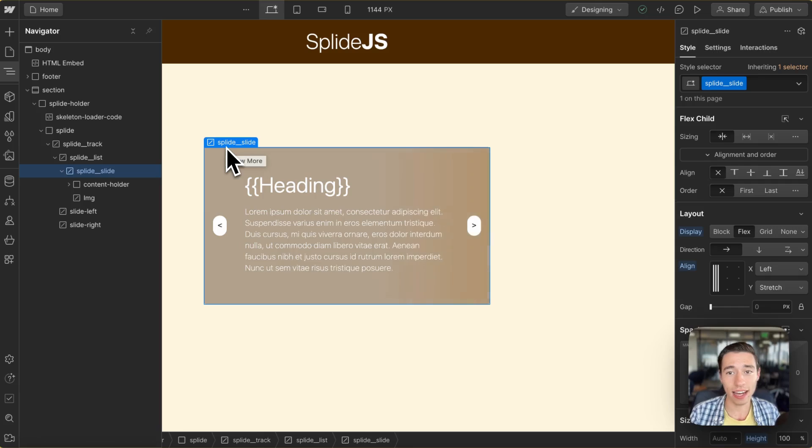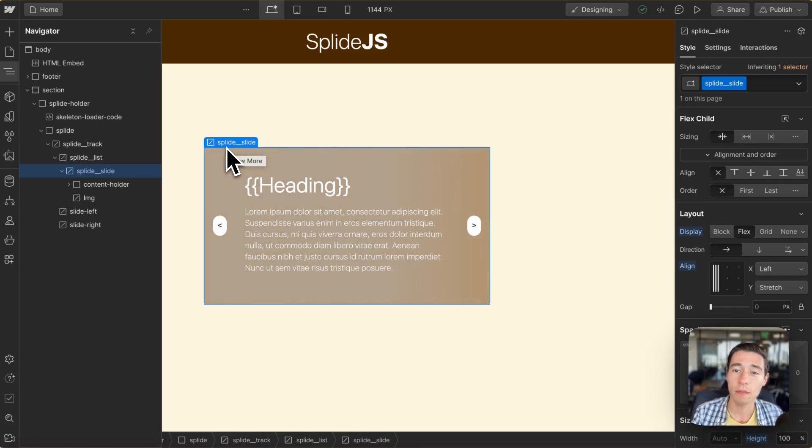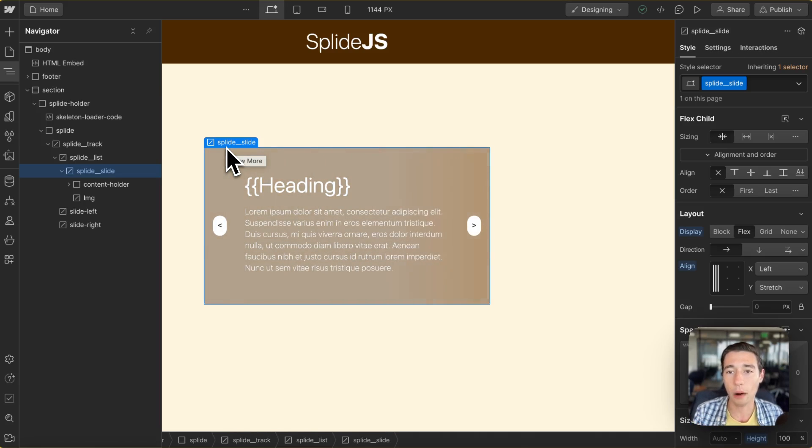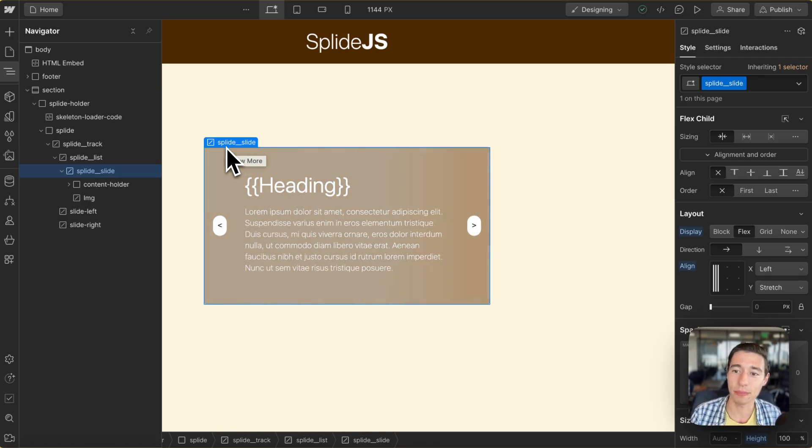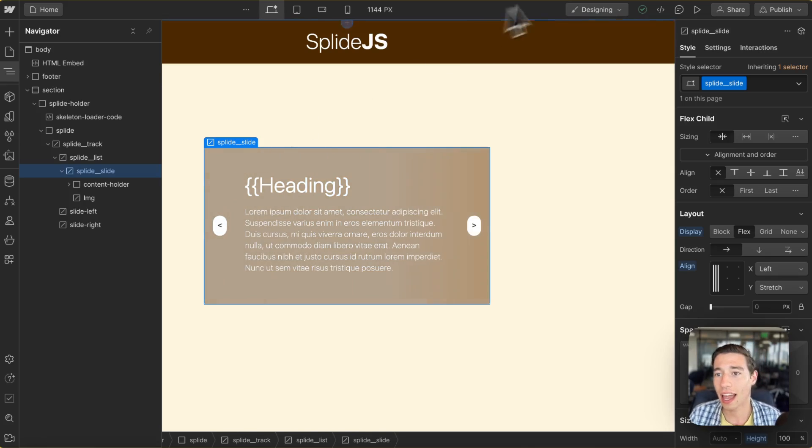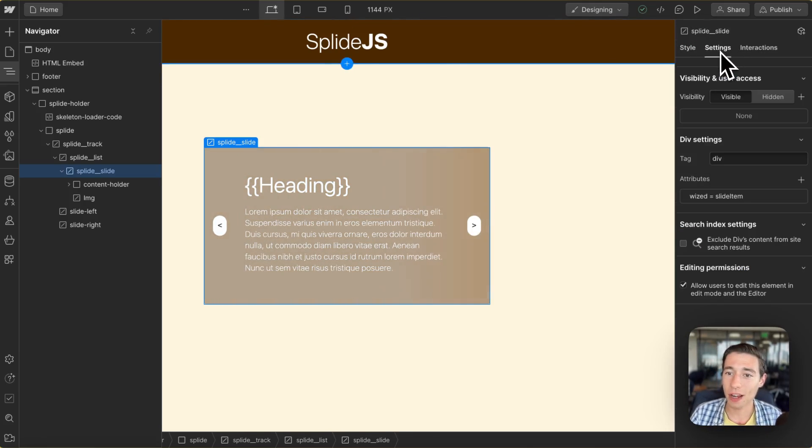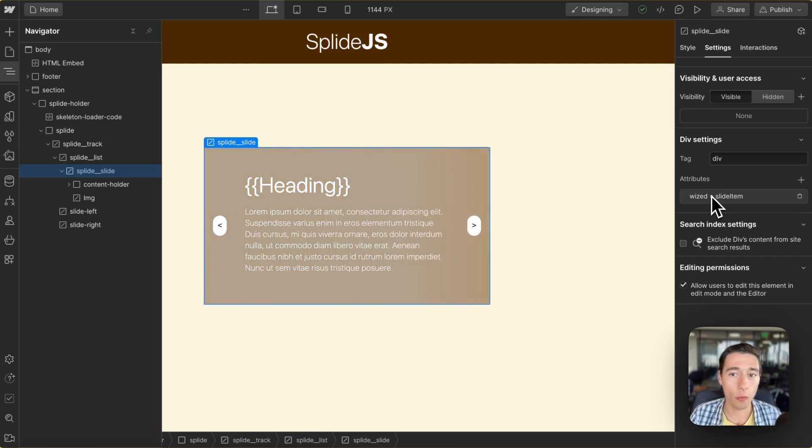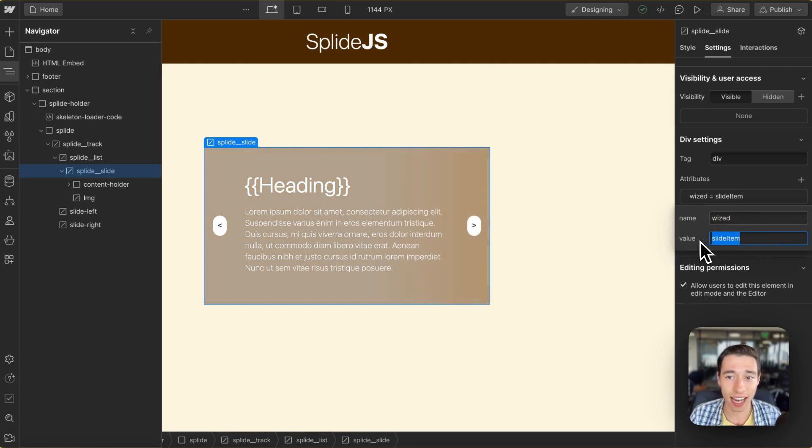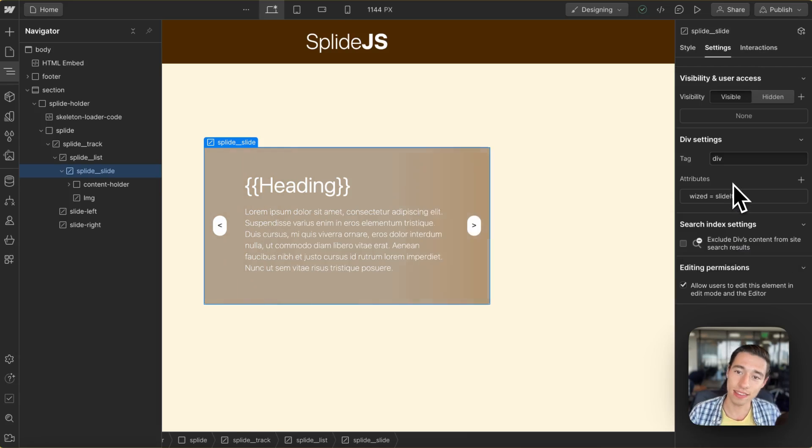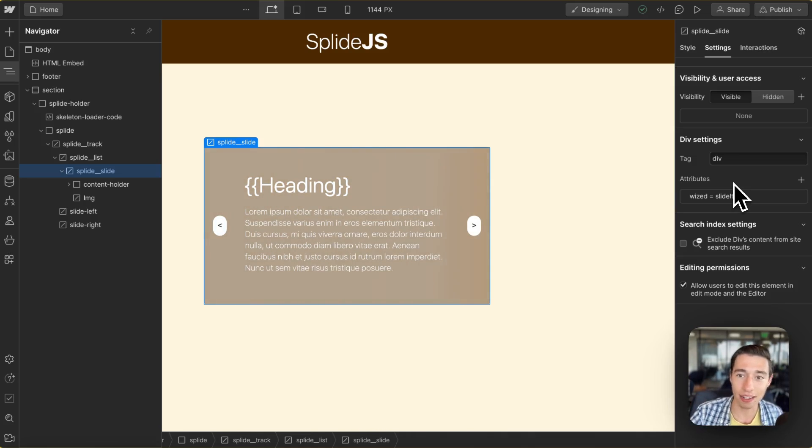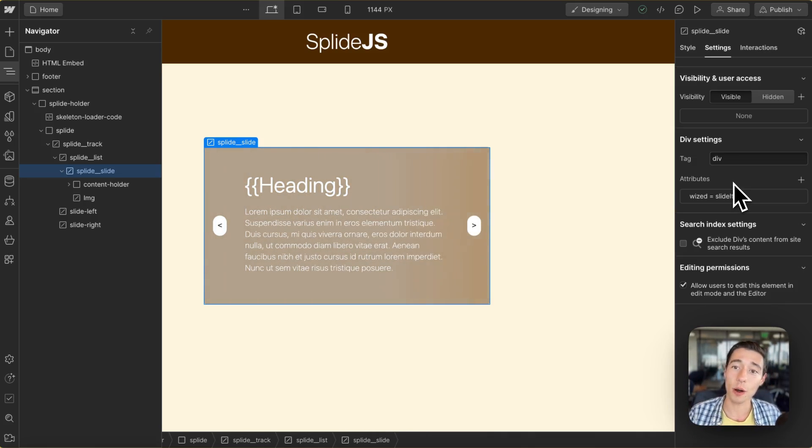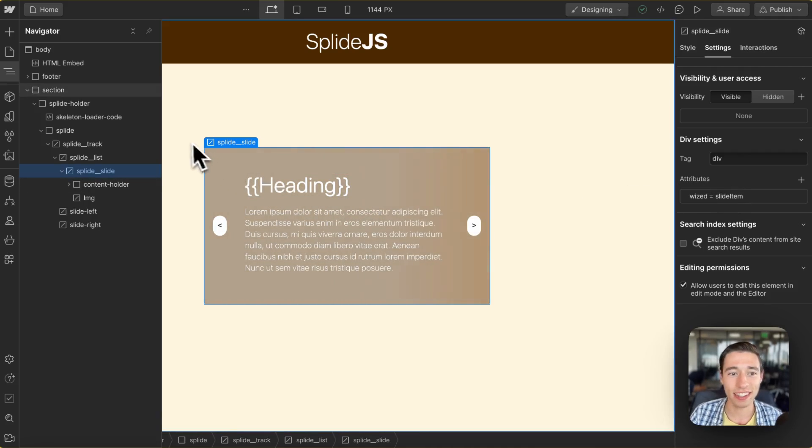Now we're just going to in here add our Splide slide. If you want a static carousel, a static slider, you would just add multiple of those, but in our case we want it fully dynamically. So we're just going to add one as the template item and in this template item we're going to apply a Wist attribute of slide item. This attribute will be then used in Wist to render those items dynamically that will populate our slider.